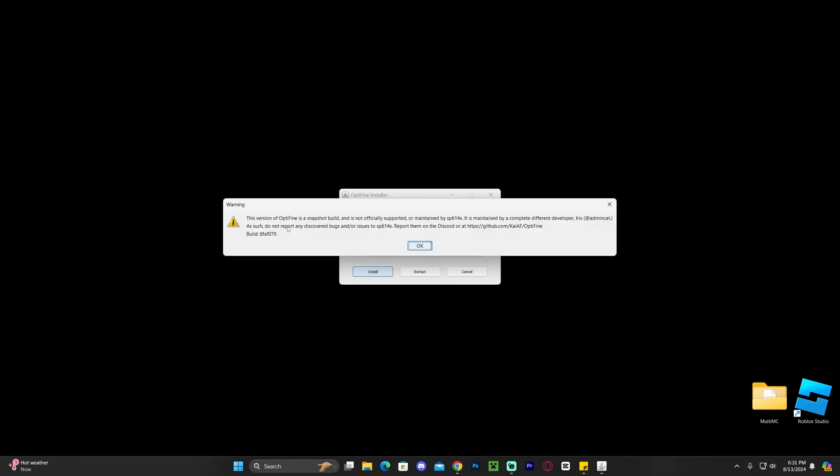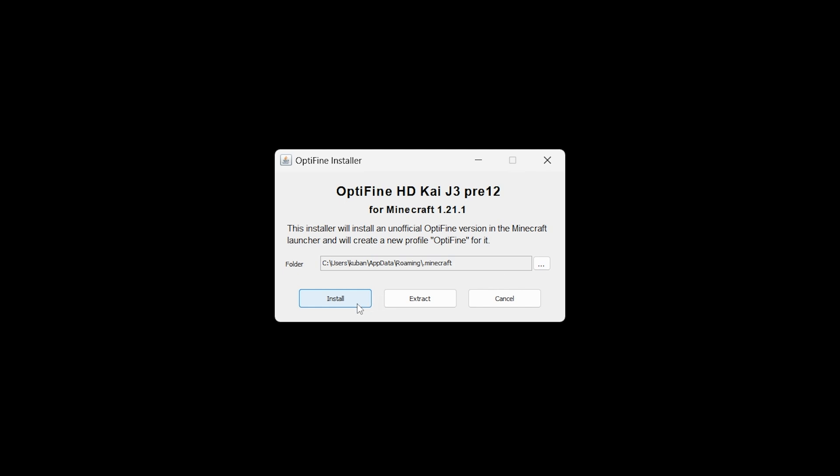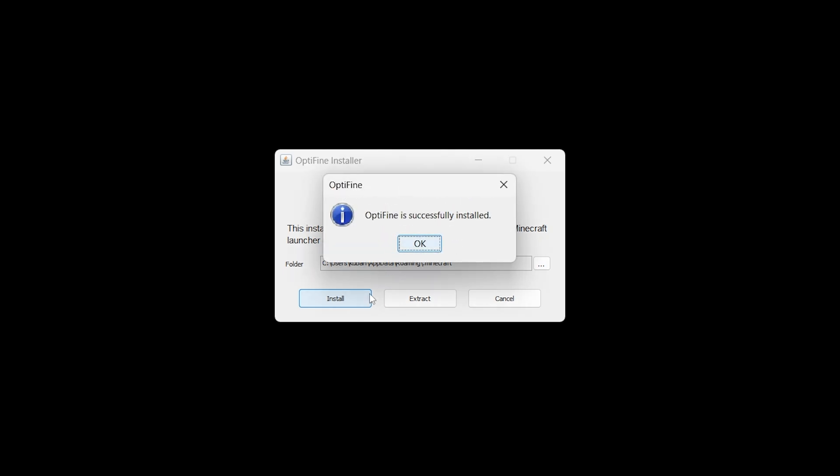When you try to install this, it's going to give you this little warning letting you know that this is just a snapshot build. It's not the official OptiFine yet. Just go ahead and click okay, and now let's go ahead and hit install one more time to make sure that the installation does happen.